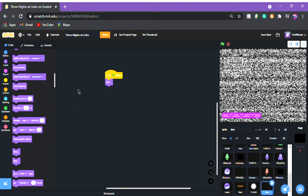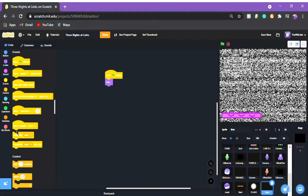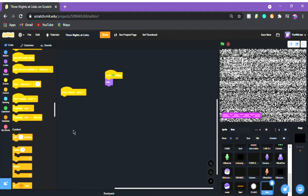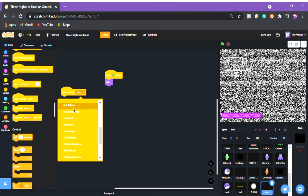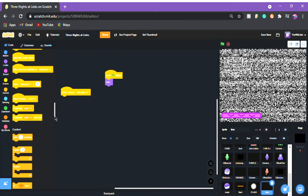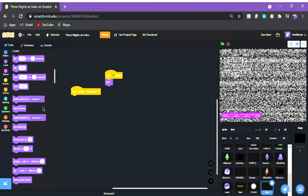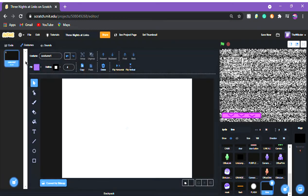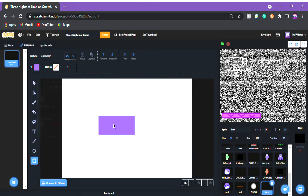We're gonna do 'when I receive night start' — actually it's 'start game', sorry, I was working on my other game earlier and the code is 'night start'. So we're gonna do: when I receive night start, switch costume to costume one.